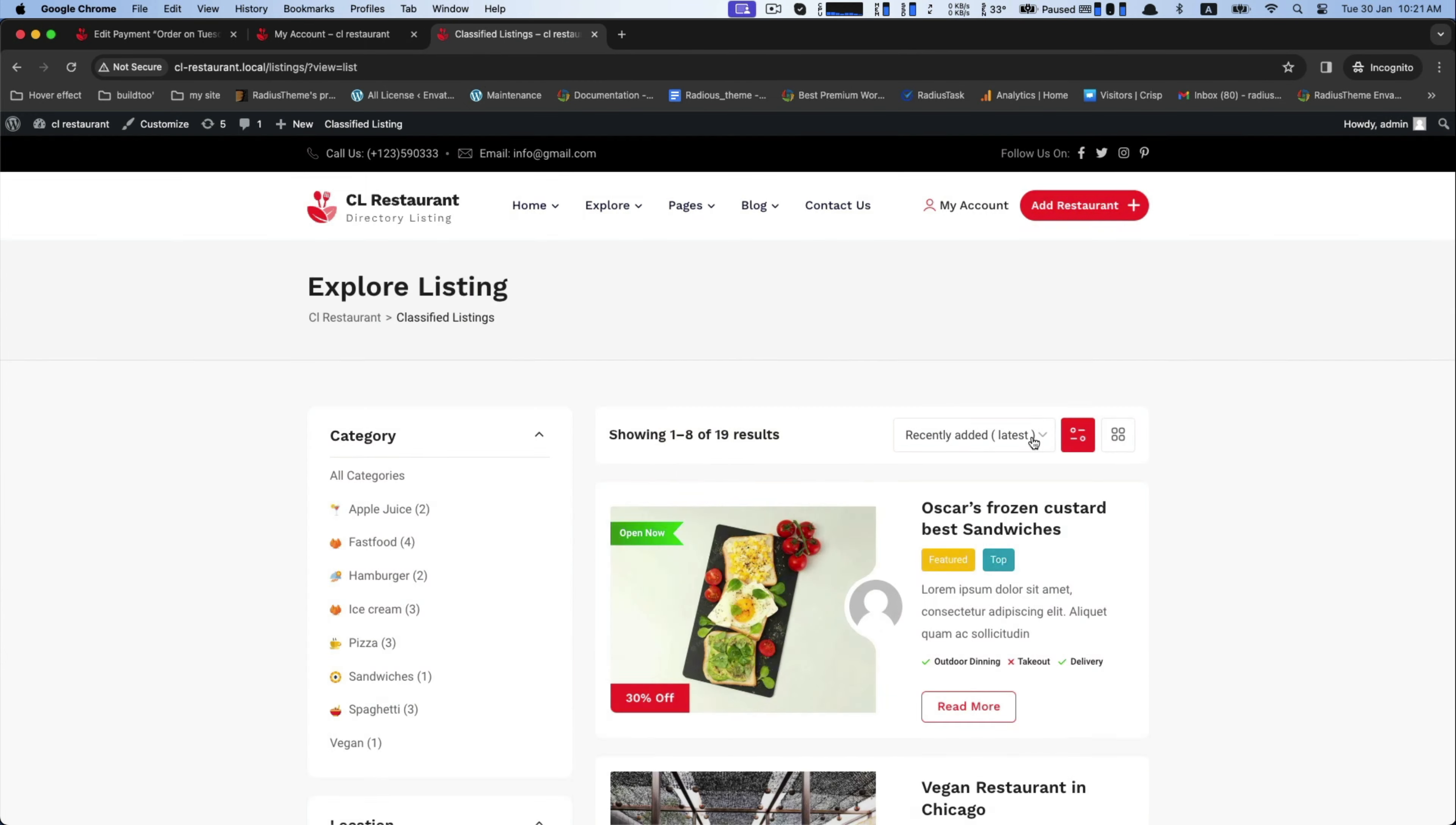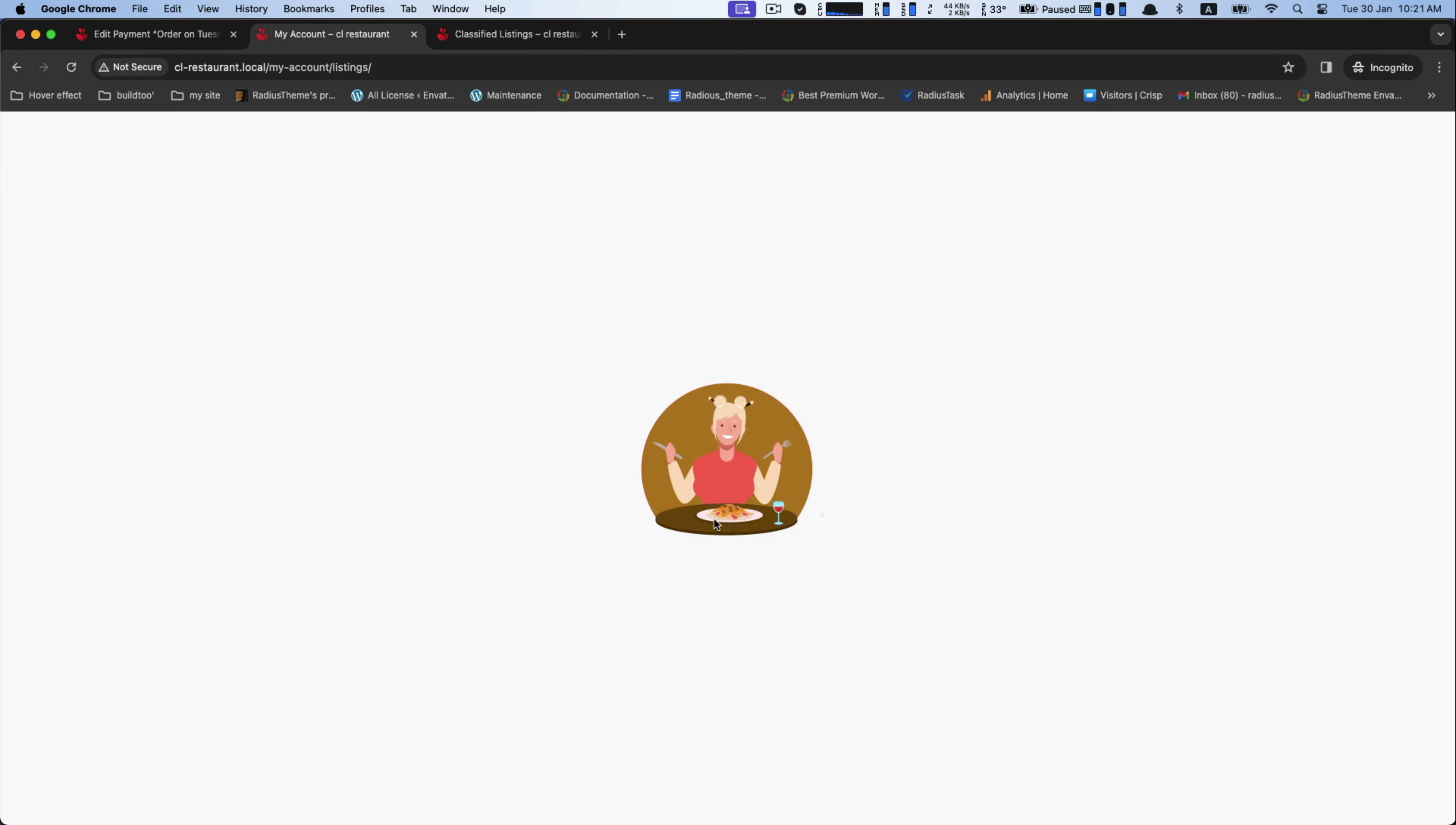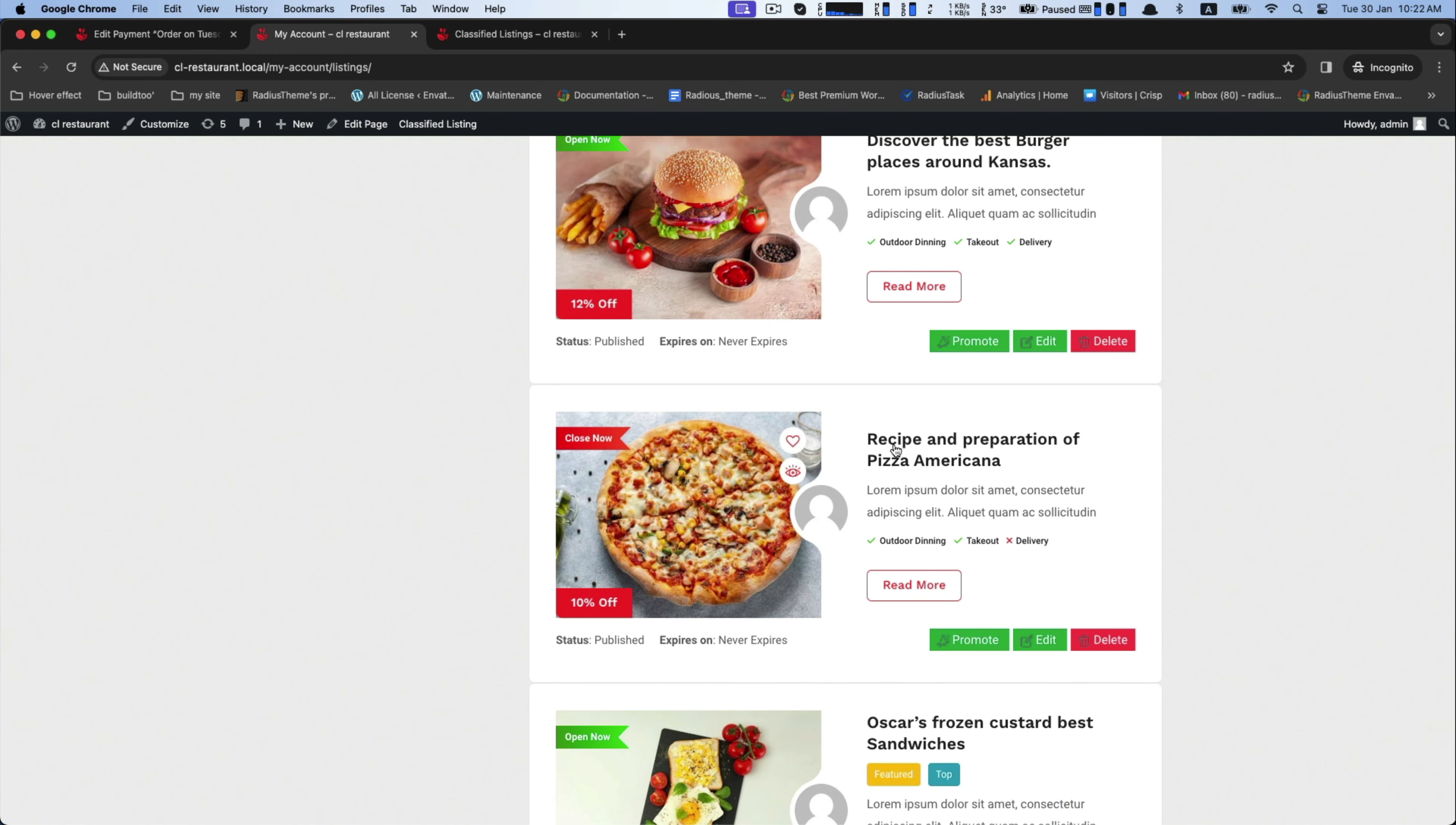Now explore the listing page for the ad promotion of Package 1. Your ad will be showed as featured and top.